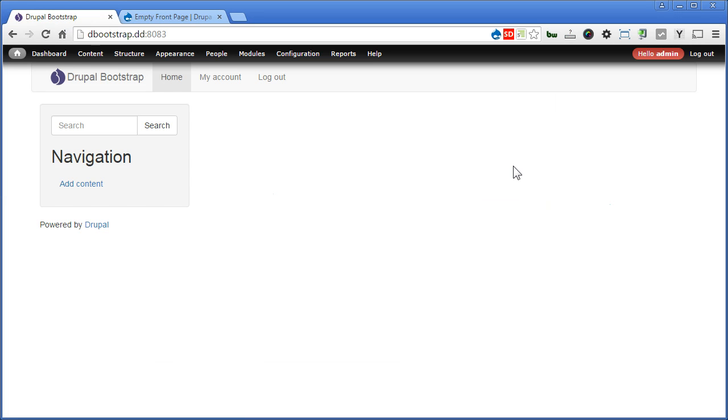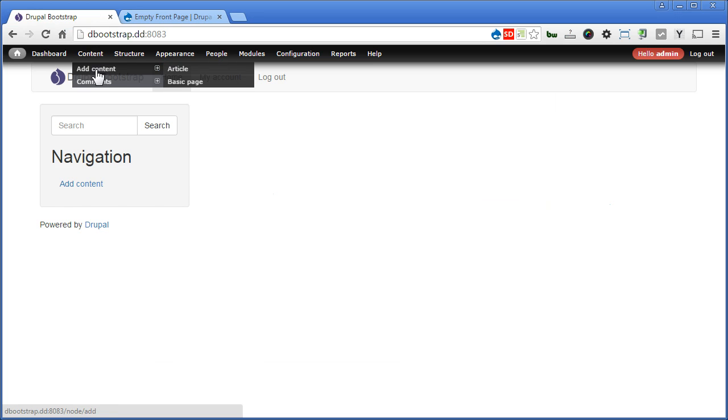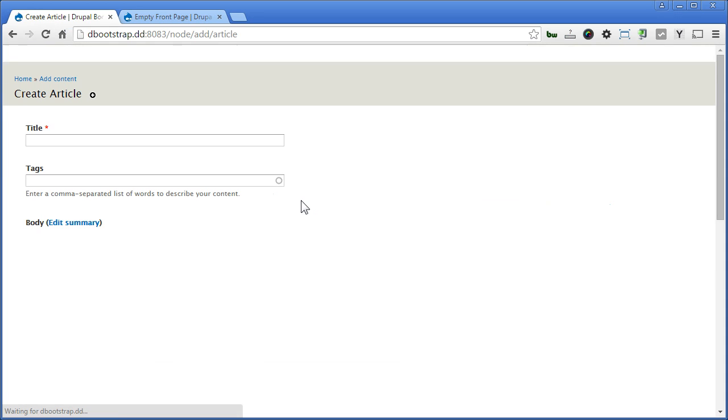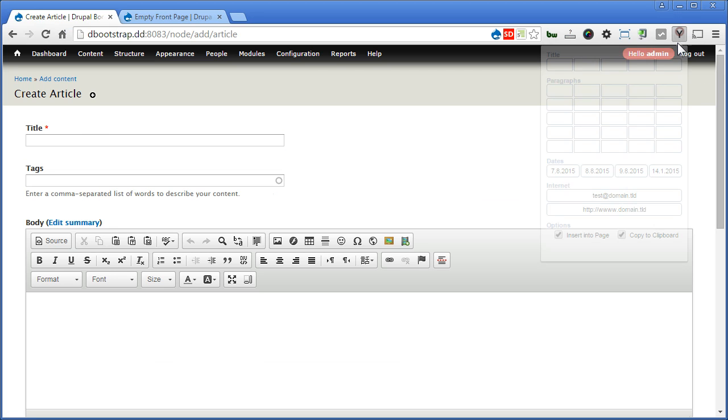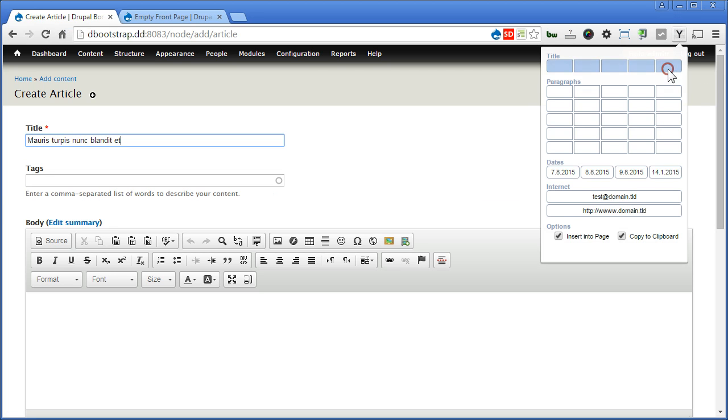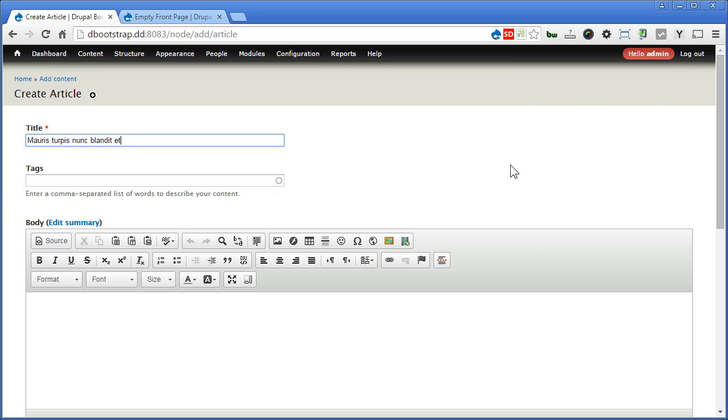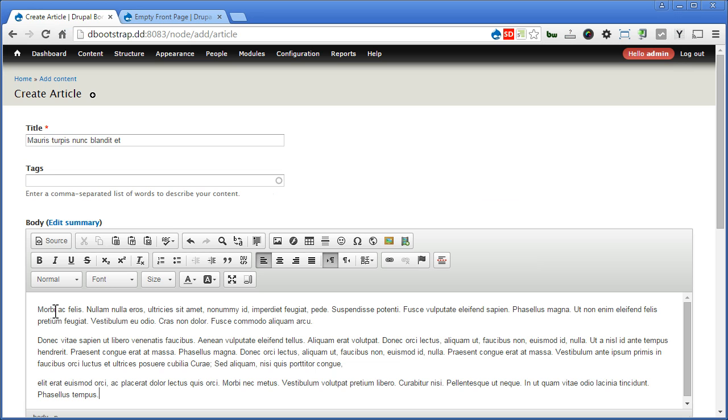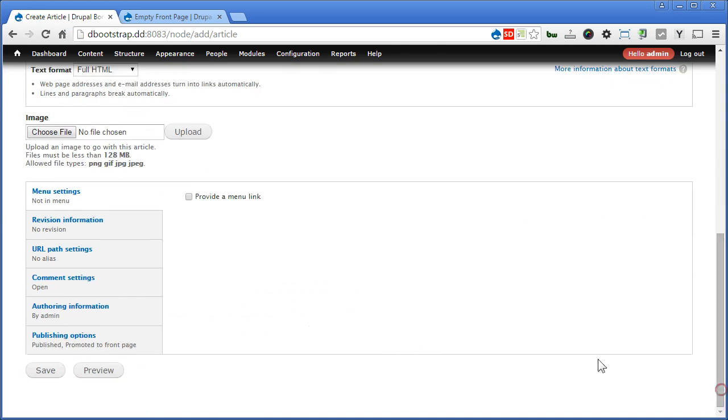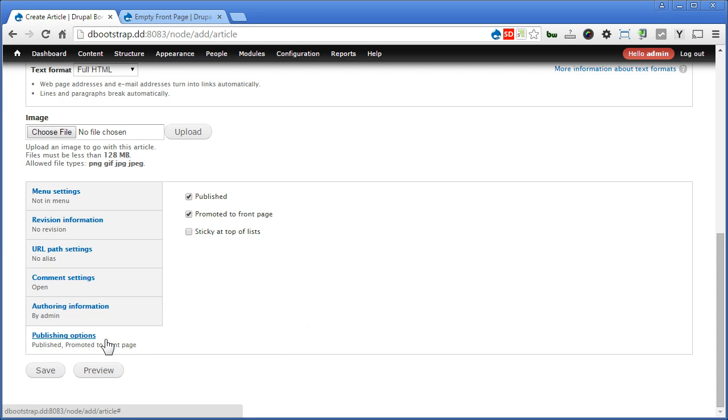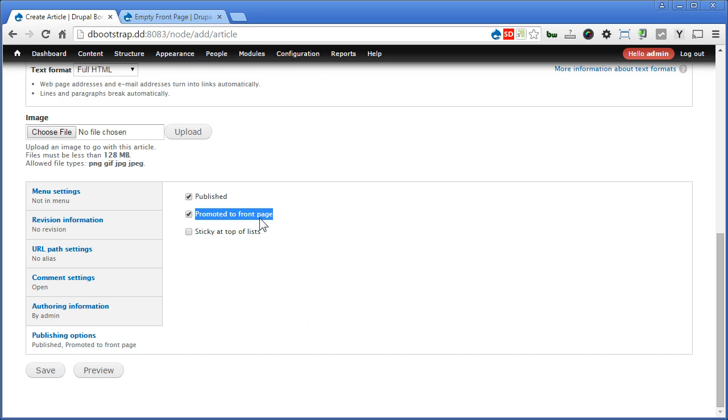Let's add an article and see. Go to Content, Add Content, Article. Let's fill in the title, fill in the body, scroll down. Click on Publishing Options. By default, Promoted to Front Page is checked. Let's save.